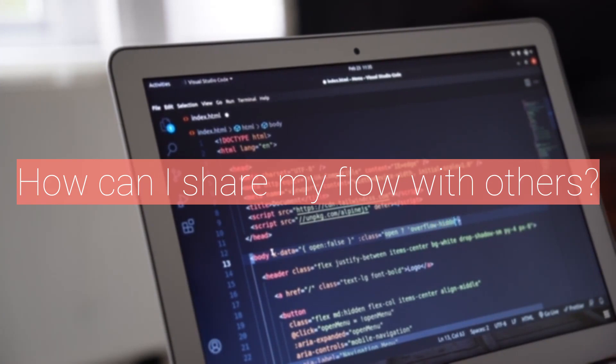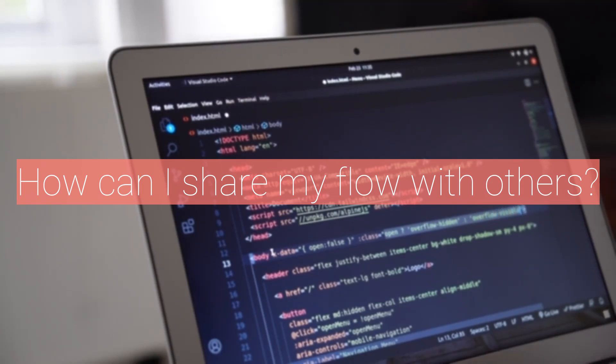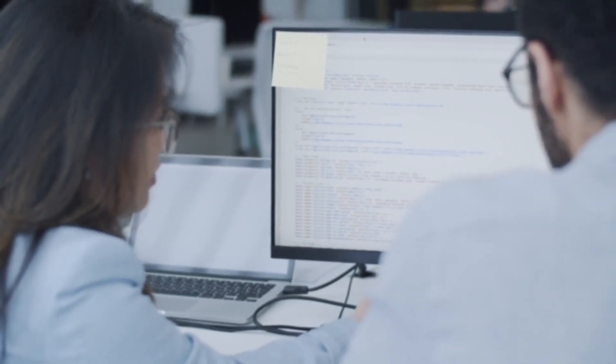Ninth, how can I share my flow with others? You can share your flow with other users by giving them access to the flow in the Power Automate portal.